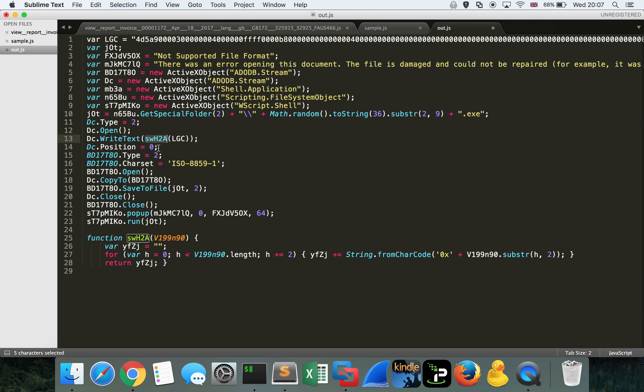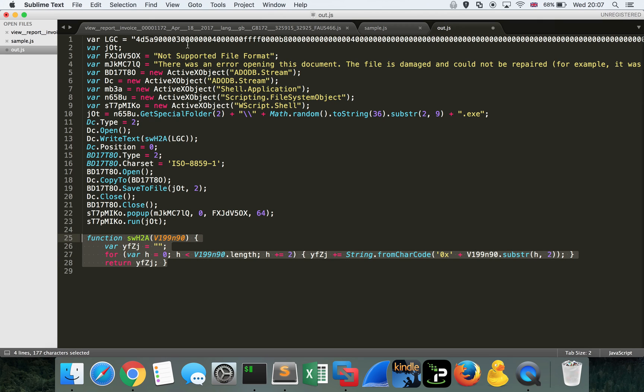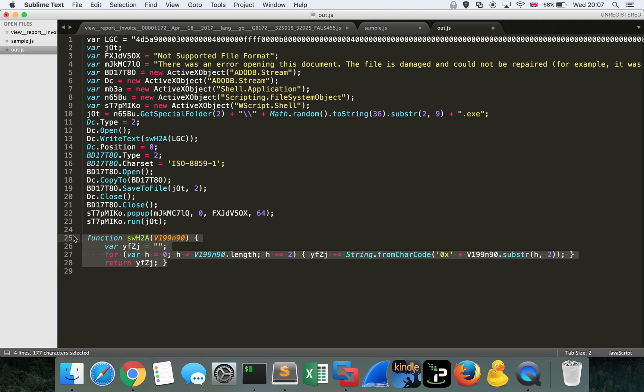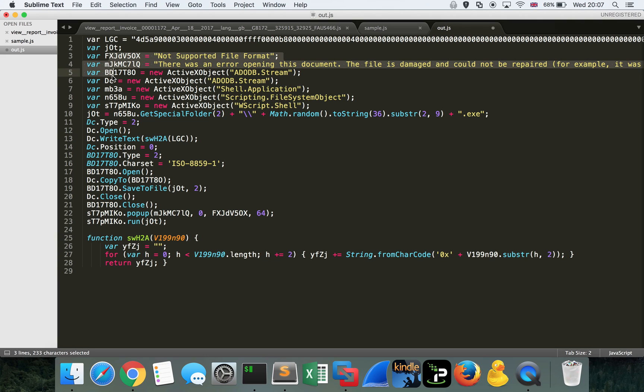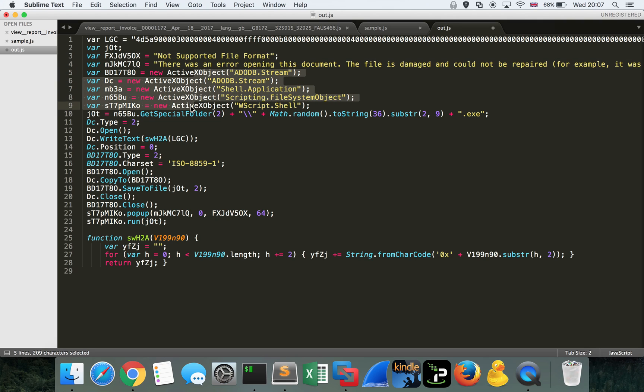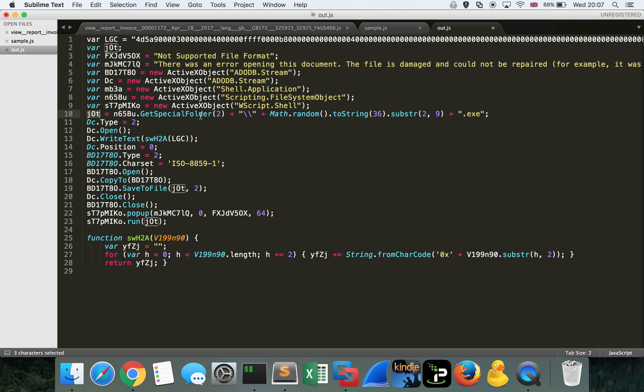And this looks like it's actually a conversion where it takes that string of data and converts it into hexadecimal format, probably for then writing into the file. We can see there's some kind of weird custom error message that's being generated by the bad guys. ActiveX objects being defined here. And then we can see jqt, this variable is the creation of a new temporary file. Sorry, a new file within the temporary folder. GetSpecialFolder2 is the temp folder. And we can see it assigns it a random name and just appends the .exe extension to it as well.